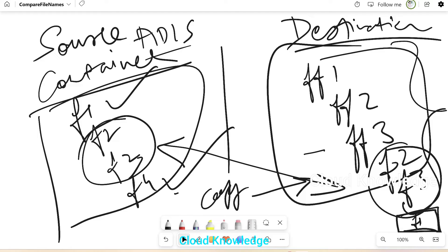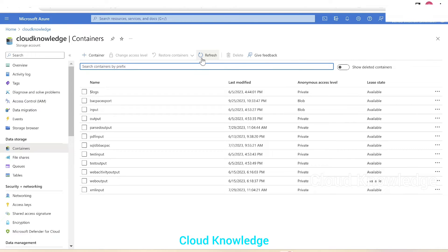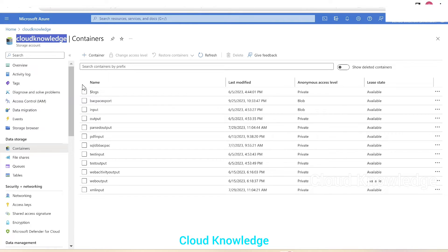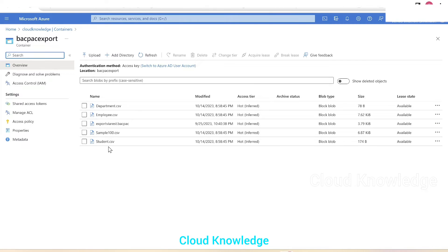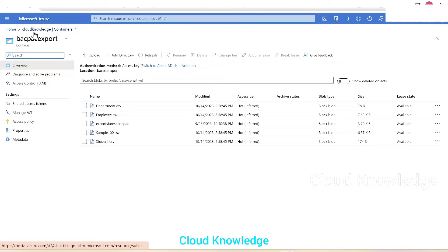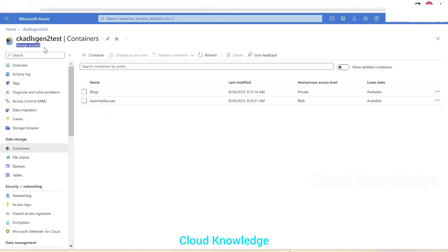Let's go to the Azure portal and see the source and destination folders. Here we are in the portal inside storage account Cloud Knowledge — Cloud Knowledge is the source. It has different containers and we'll focus on the container 'backpack export'. This container has five files, which will be treated as our source ADLS Gen2 location.